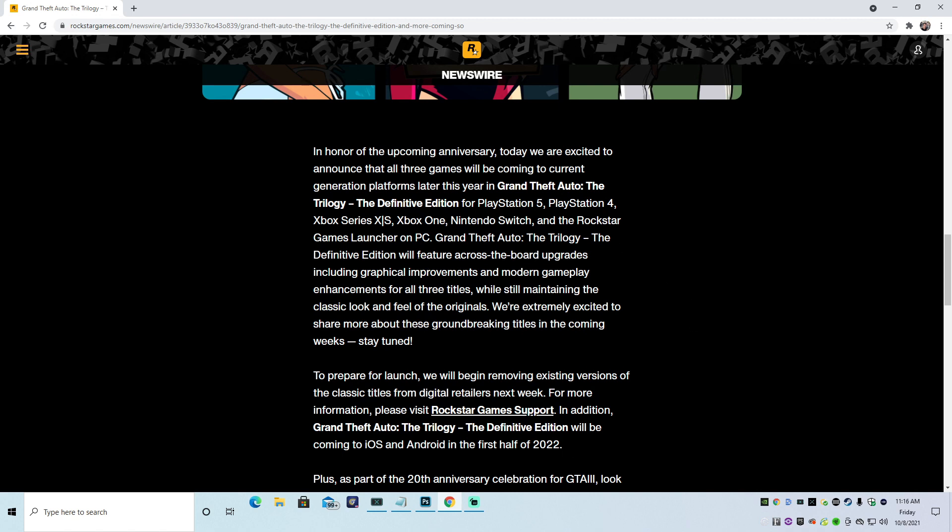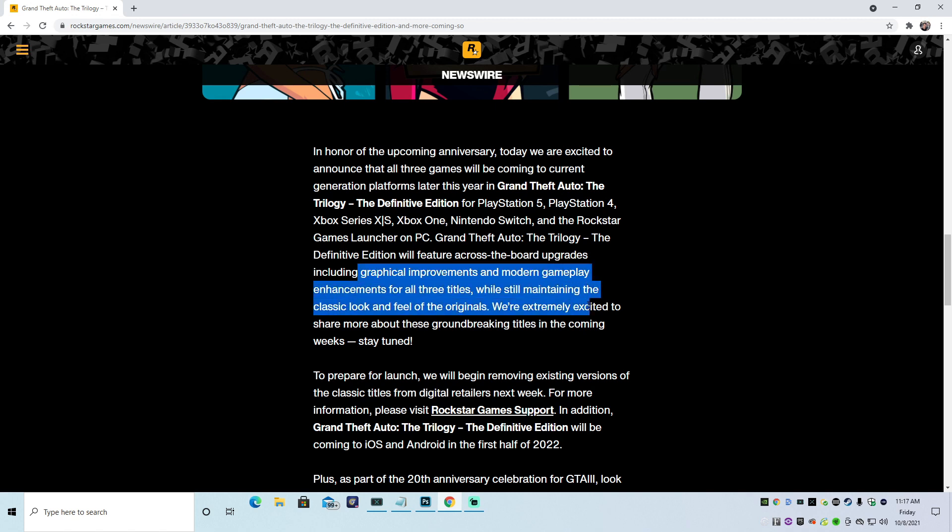Alright. So now it says it will feature across-the-board upgrades, including graphical improvements and modern gameplay enhancements for all three titles. Now, guys, if you're reading this, do not get excited. Because remember when you were excited about GTA 5 Extended and Enhanced? Well, these are going to be the same graphical improvements and modern advancements or enhancements. Enhancements. Not that exciting.